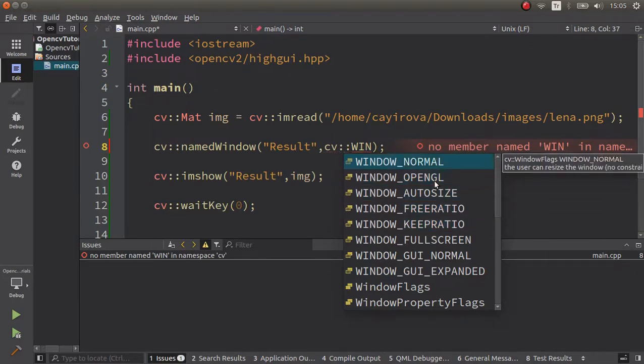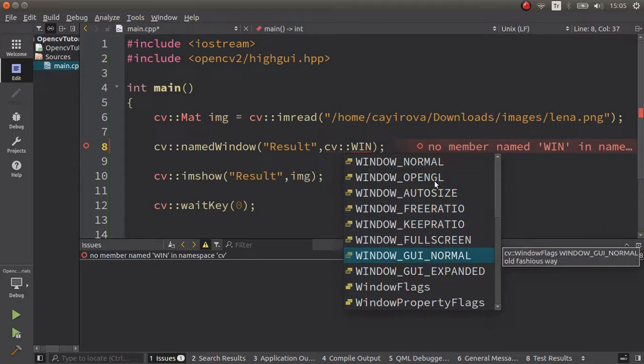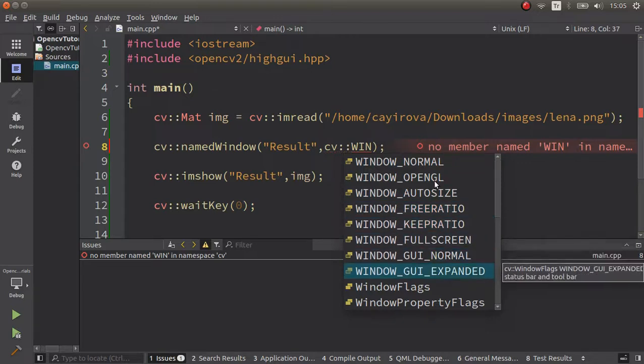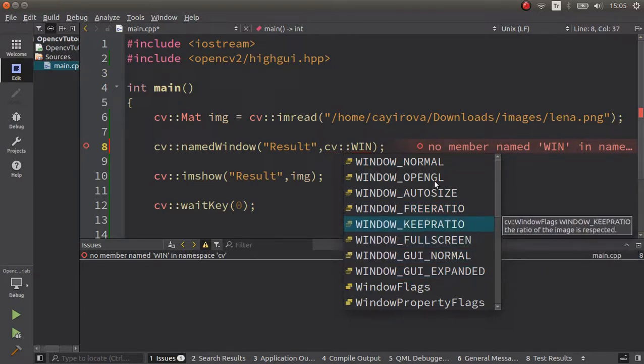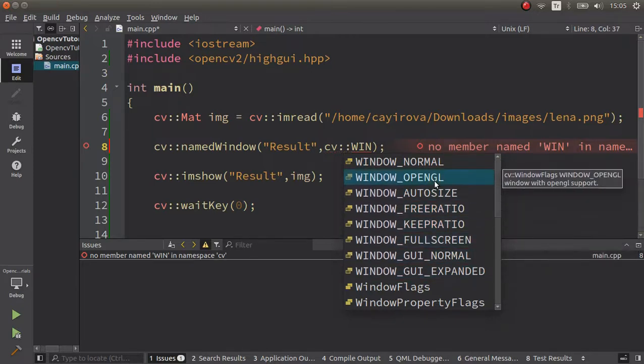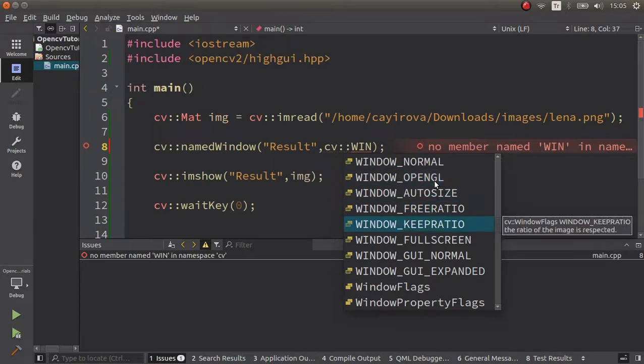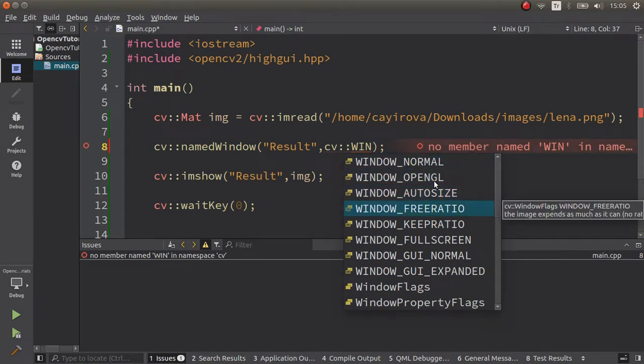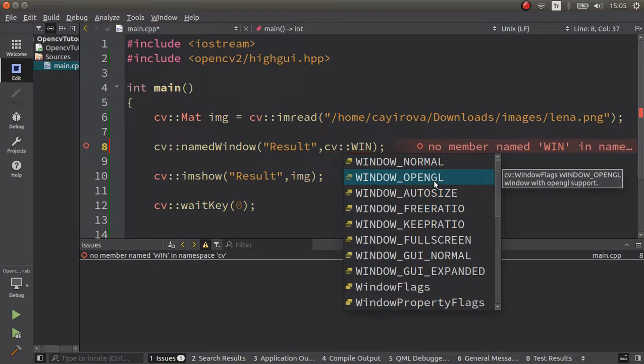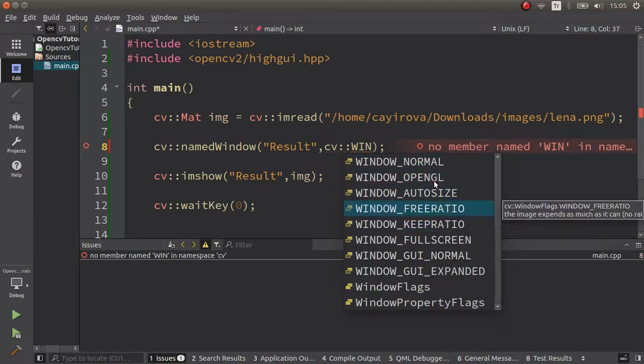Also, window_free_ratio keep_ratio - this is already working for window_normal. And the others, like the other modules - the other flags are not really important, I can say. Window_normal is important, window_autosize which is the default one, window_free_ratio, and window_opengl.